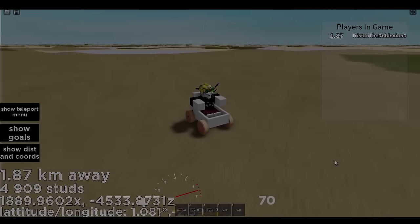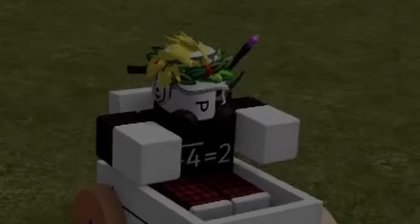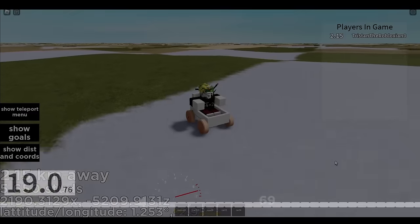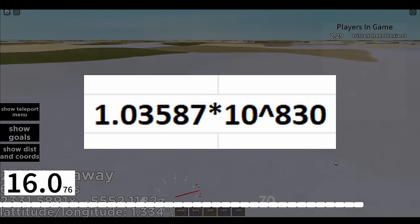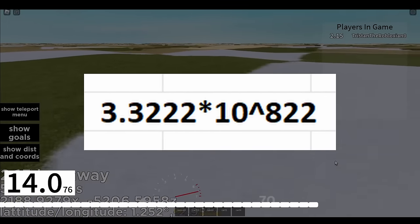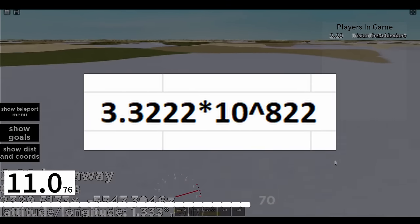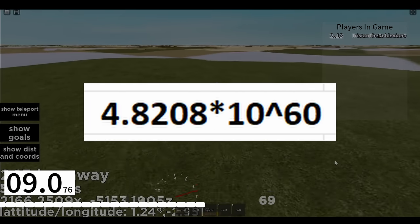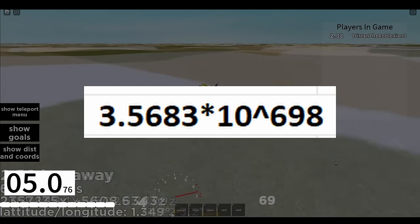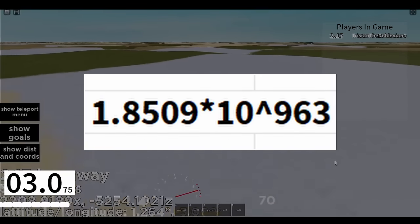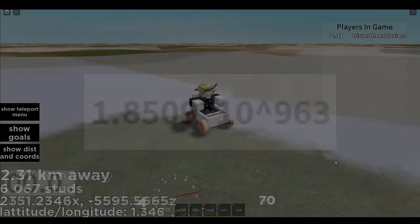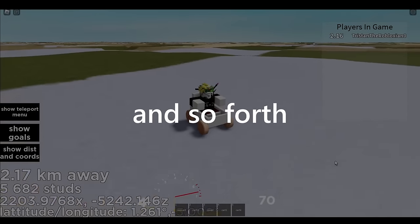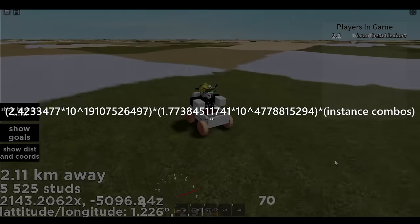So like this. Anyways, after I counted all the properties for absolutely every single category, this is what we are left with. 1.0358 times 10 to 830 combinations for 3D interfaces, 3.3222 times 10 to 822 combinations for adornments, 4.8208 times 10 to 6D combinations for ads, 3.5683 times 10 to 698 combinations for animations, 1.8509 times 10 to 963 combinations for constraints, and blah blah blah, so on and so forth down the list, leaving us with this equation.